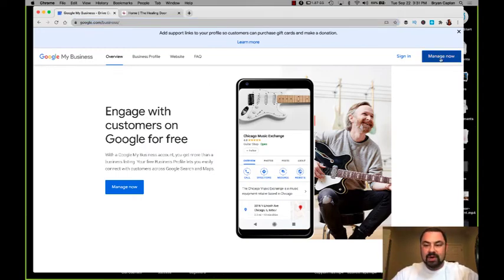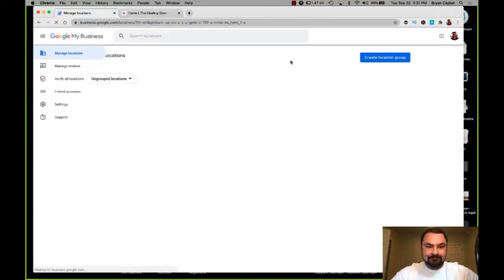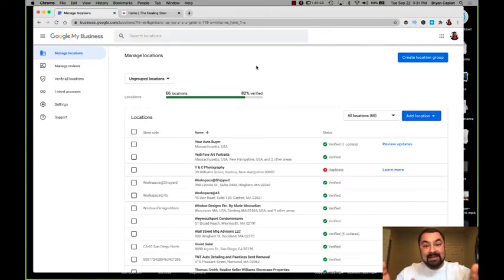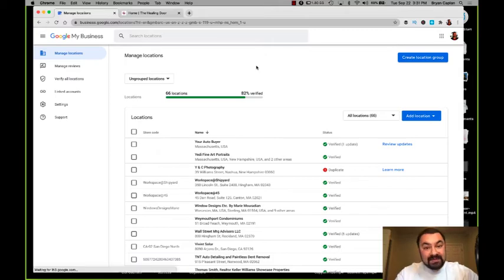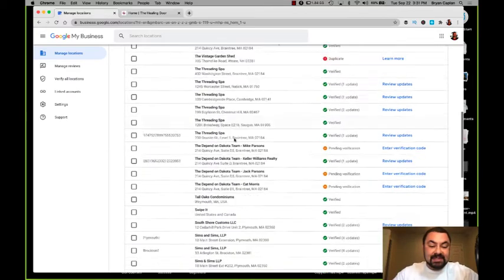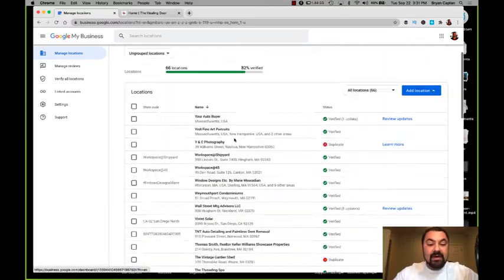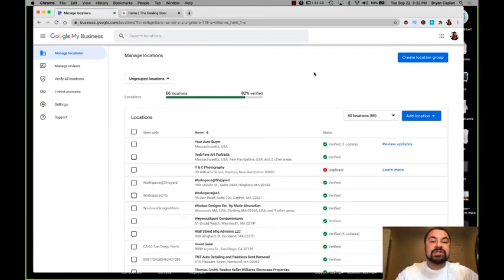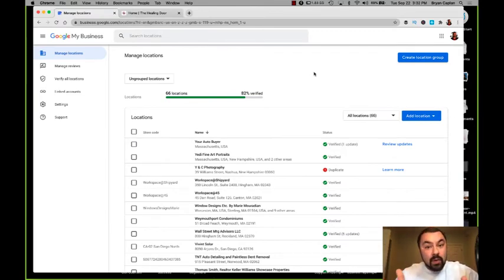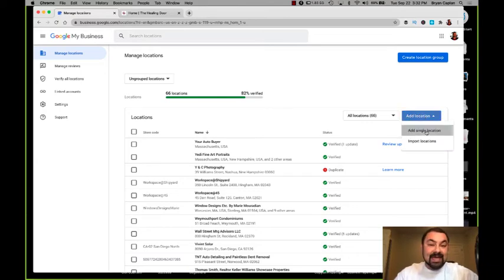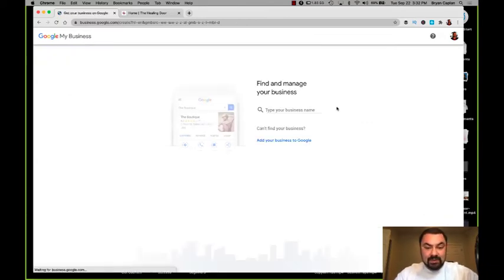We're going to go to manage now. This is bringing me into my dashboard. Now I'm controlling a lot of different locations, so you're going to see a lot more here. Don't be overwhelmed by that. Usually you'll only have one location or you'll be creating a brand new location. That's what I'm going to do right now - add a single location.